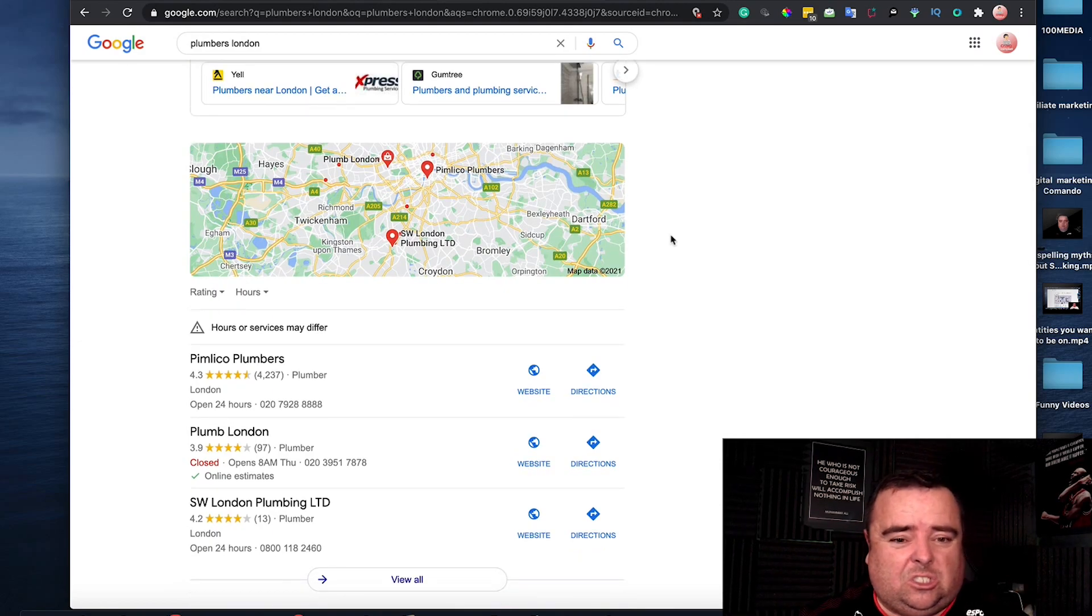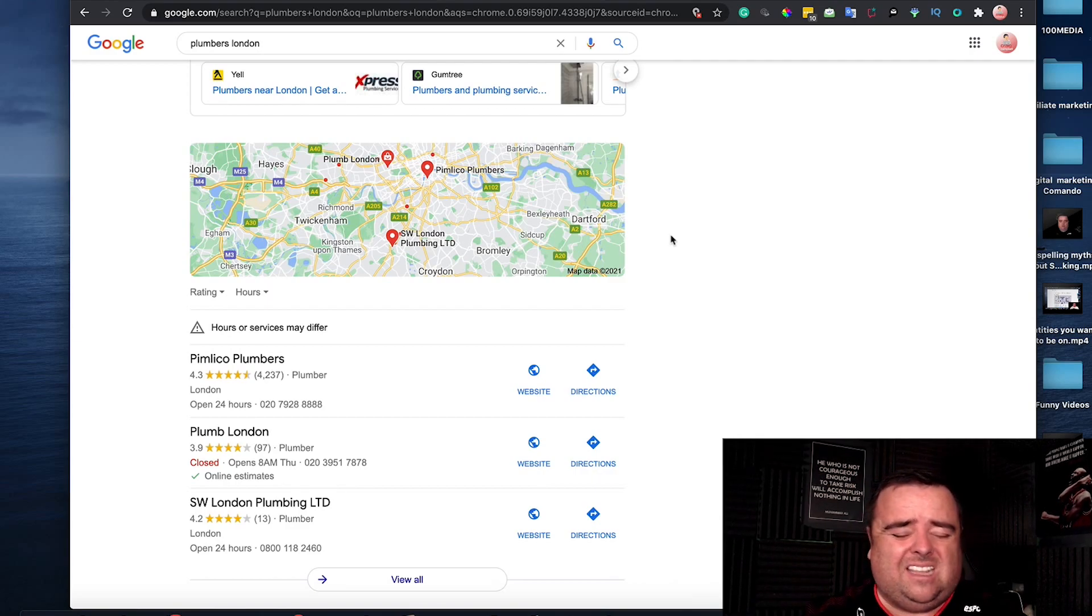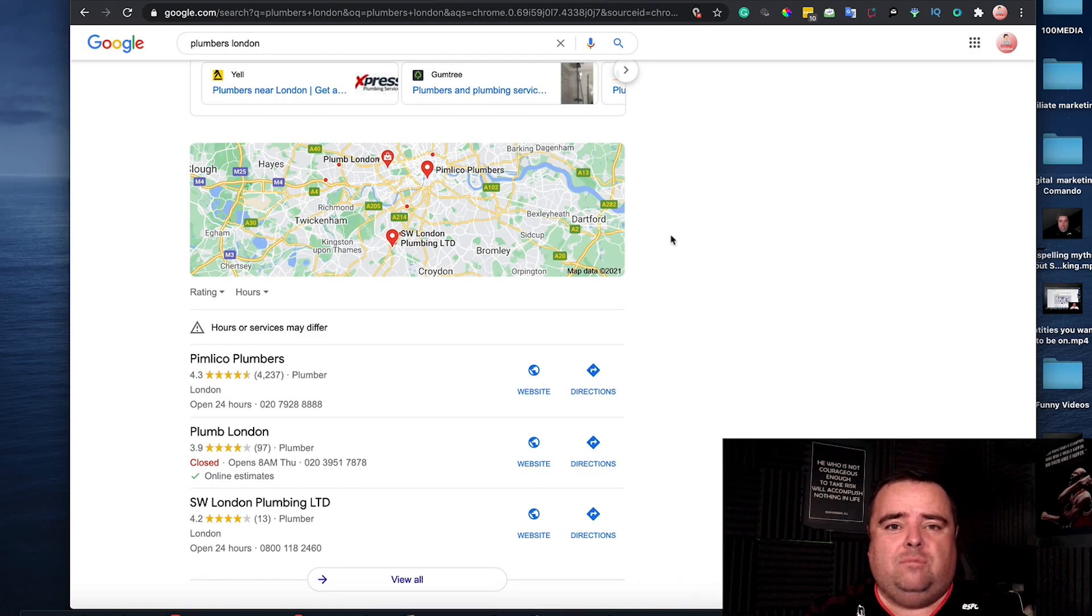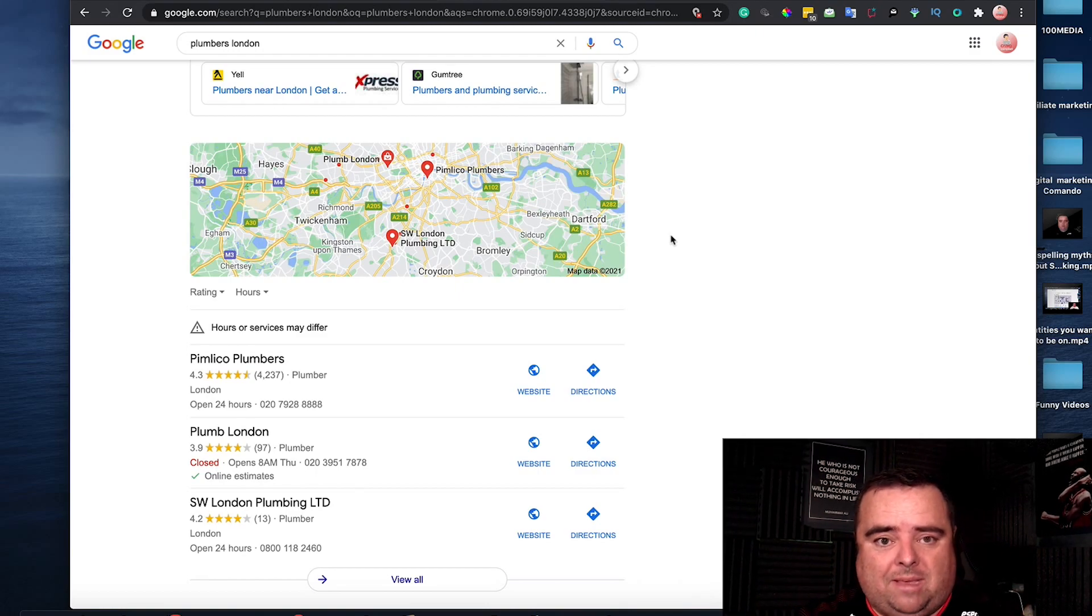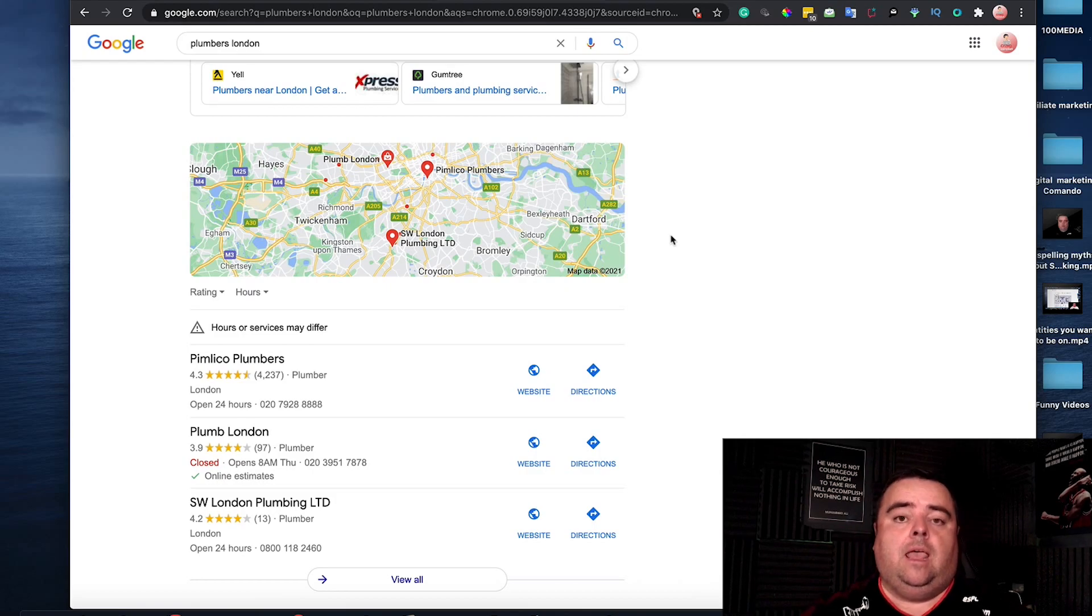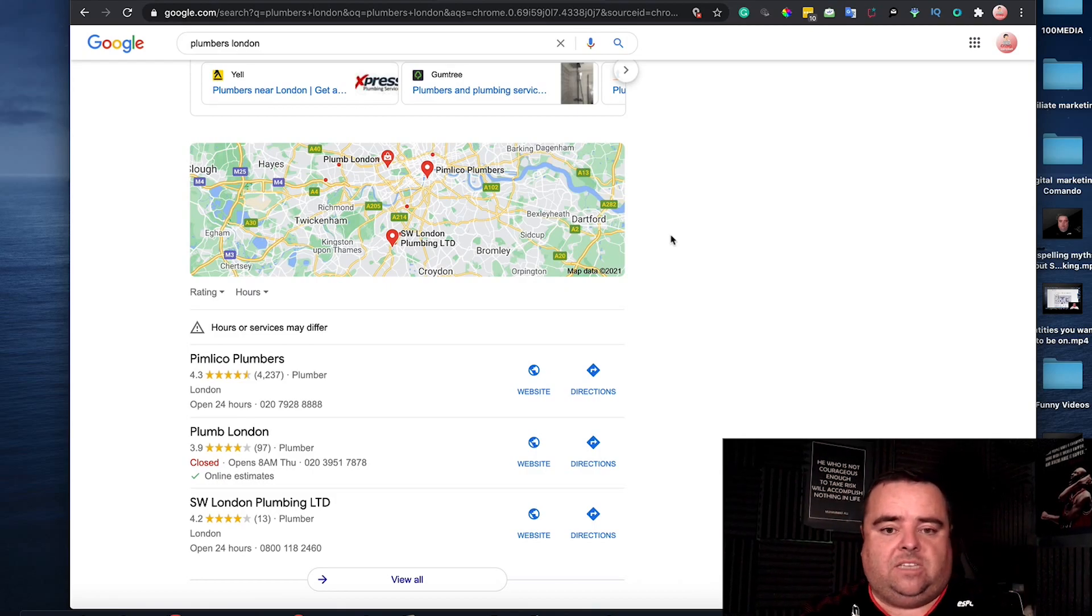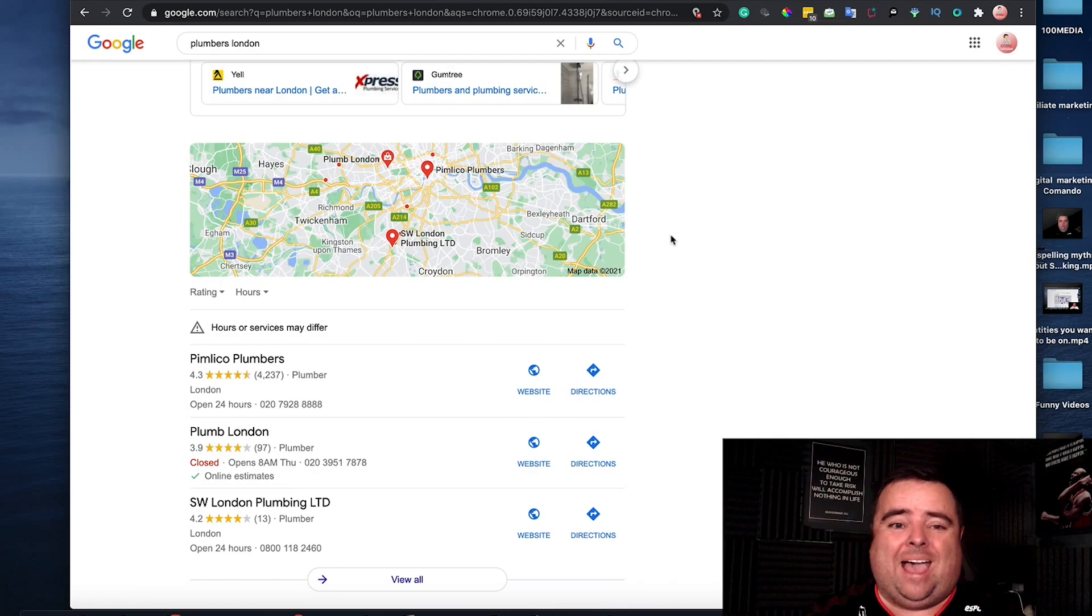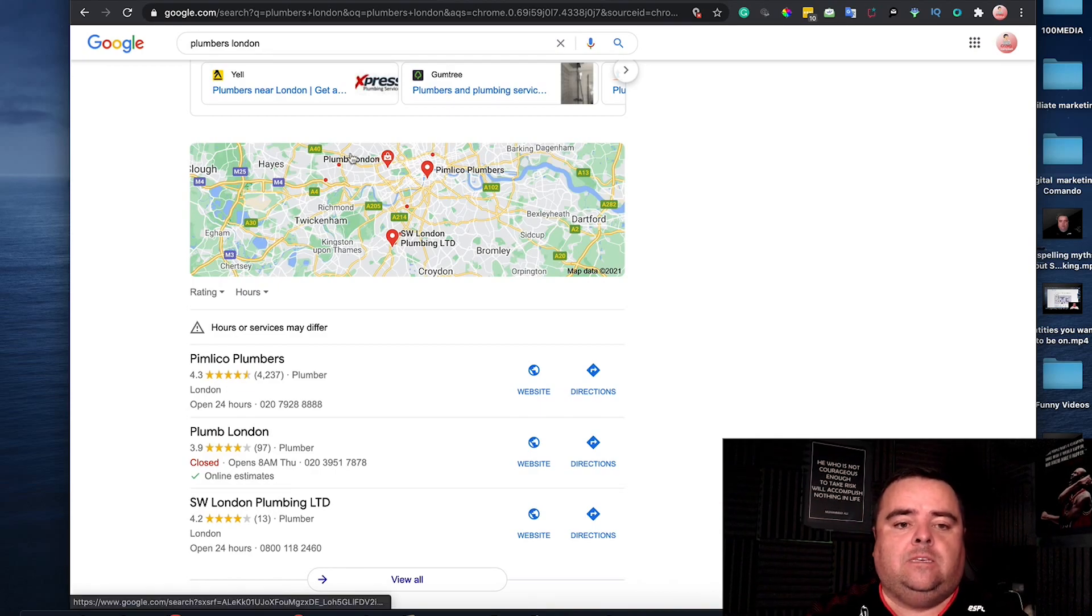It's not that hard to set up a GMB listing. It's completely free to set up yourself. It's not SEO that ranks a Google My Business listing. In this section I'm going to show you how to set it up, and then in the following section I'm going to show you how to rank it.